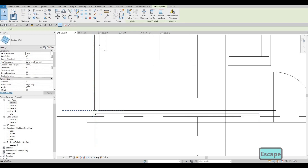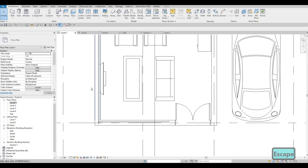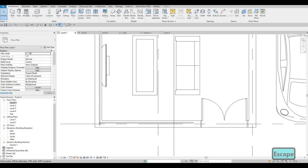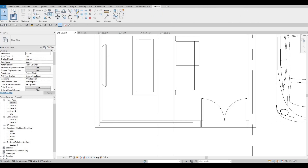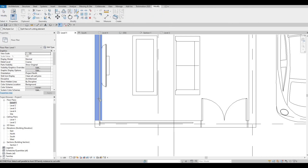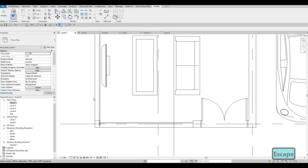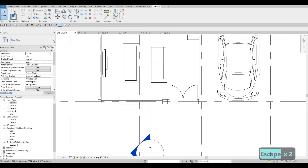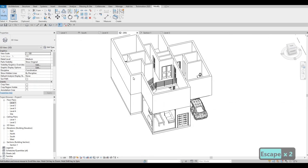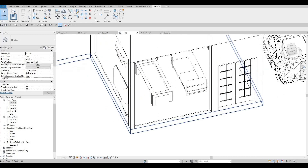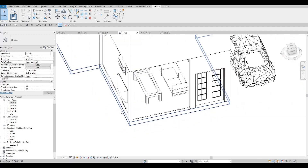Don't worry about the sound — the sound is telling you that it's not yet visible because we haven't used Cut Geometry, which is under Modify. You have to click Cut, choose the wall first, and then the curtain wall. If we look at it in 3D it will look like that now. We can maximize this space later on.